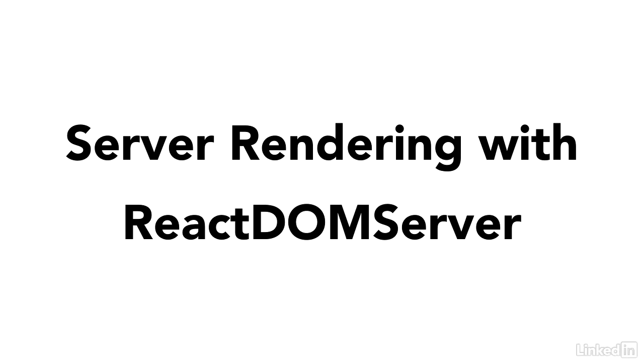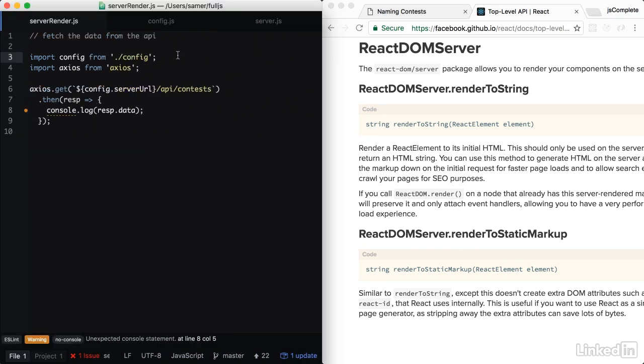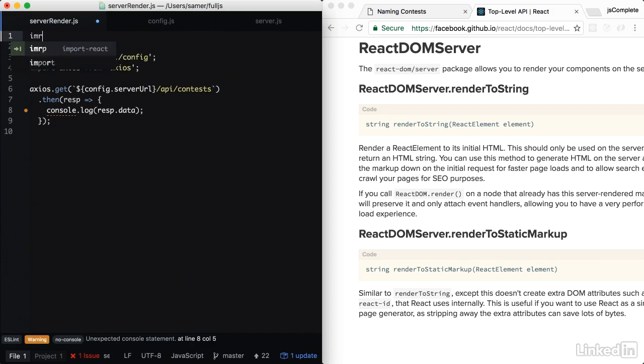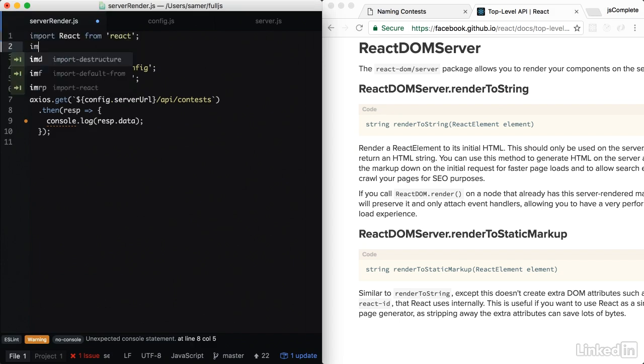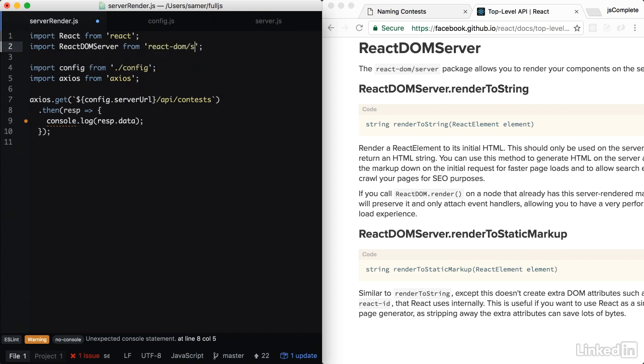To render React components on the server, we're going to use the React DOM server package. To be able to use this React DOM server, we're going to have to import React itself first, and we'll also need to import React DOM server from React DOM slash server.